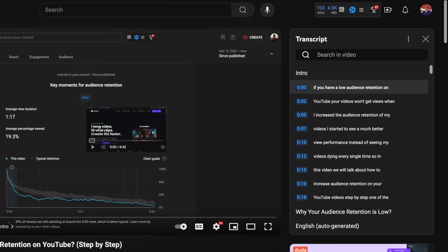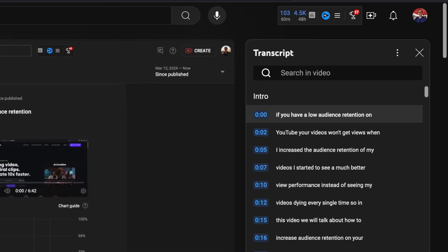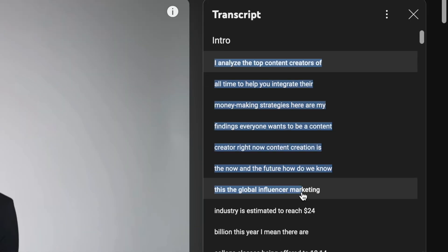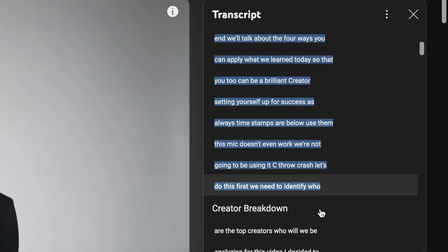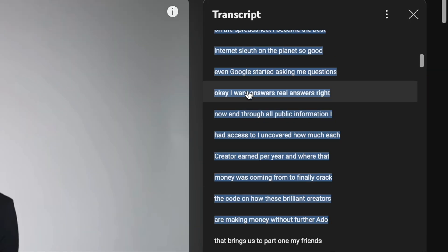If you're wondering how to get a transcript from YouTube videos, I'm going to show you step by step how to do that with the video to text converter feature provided by YouTube itself.